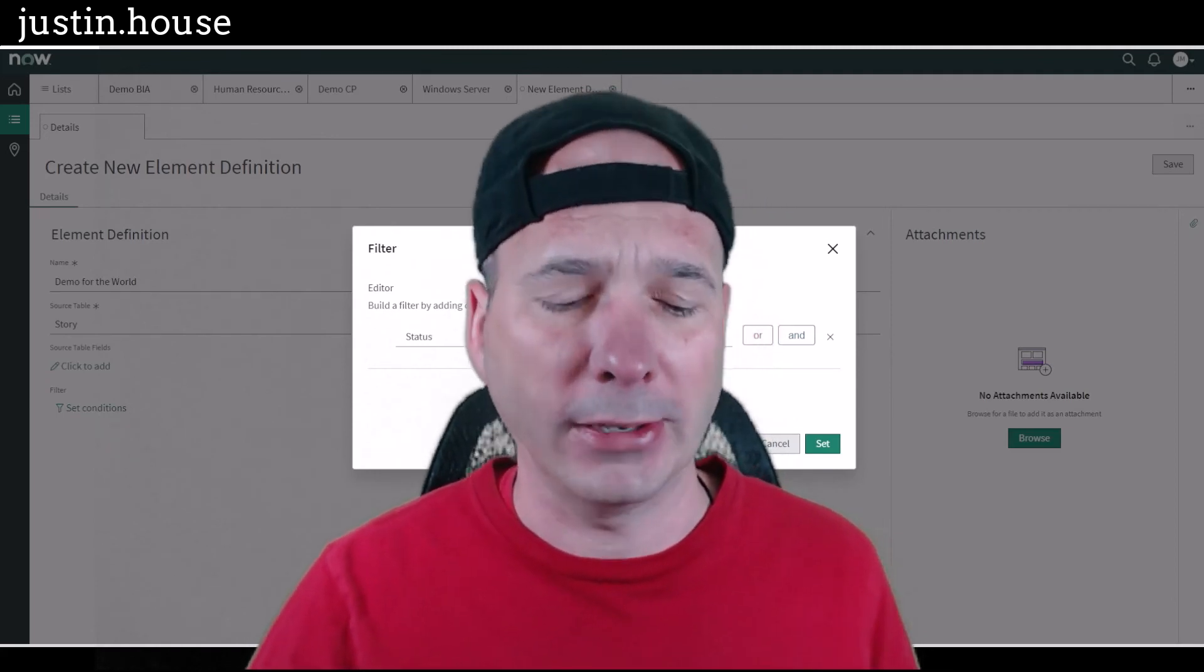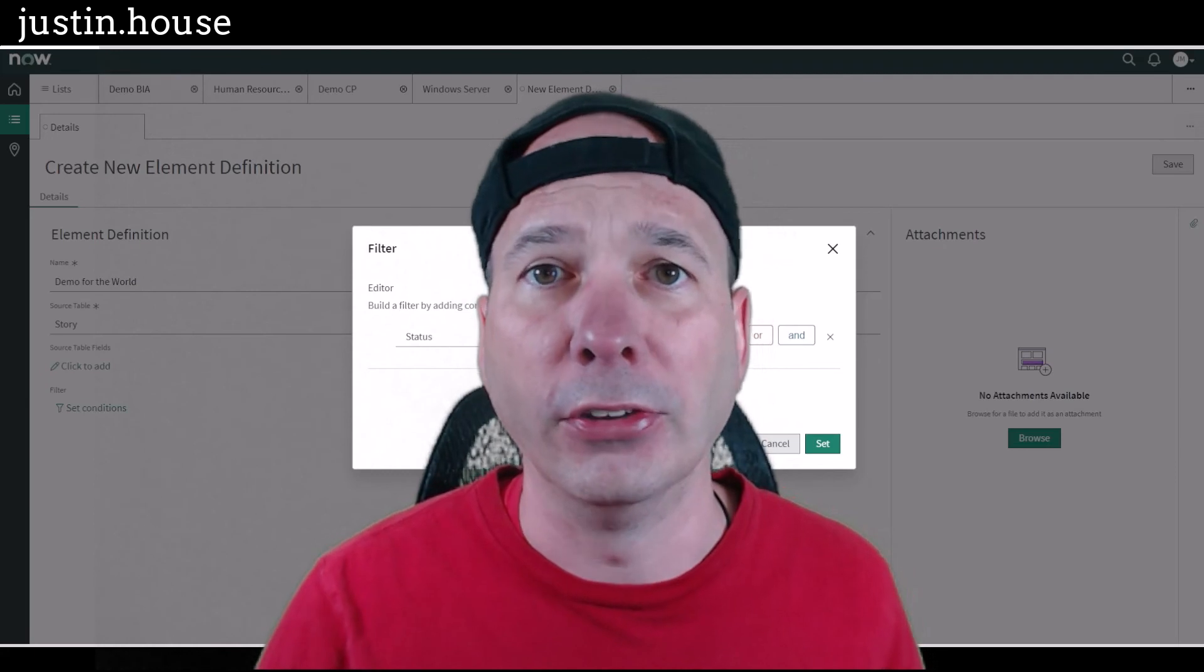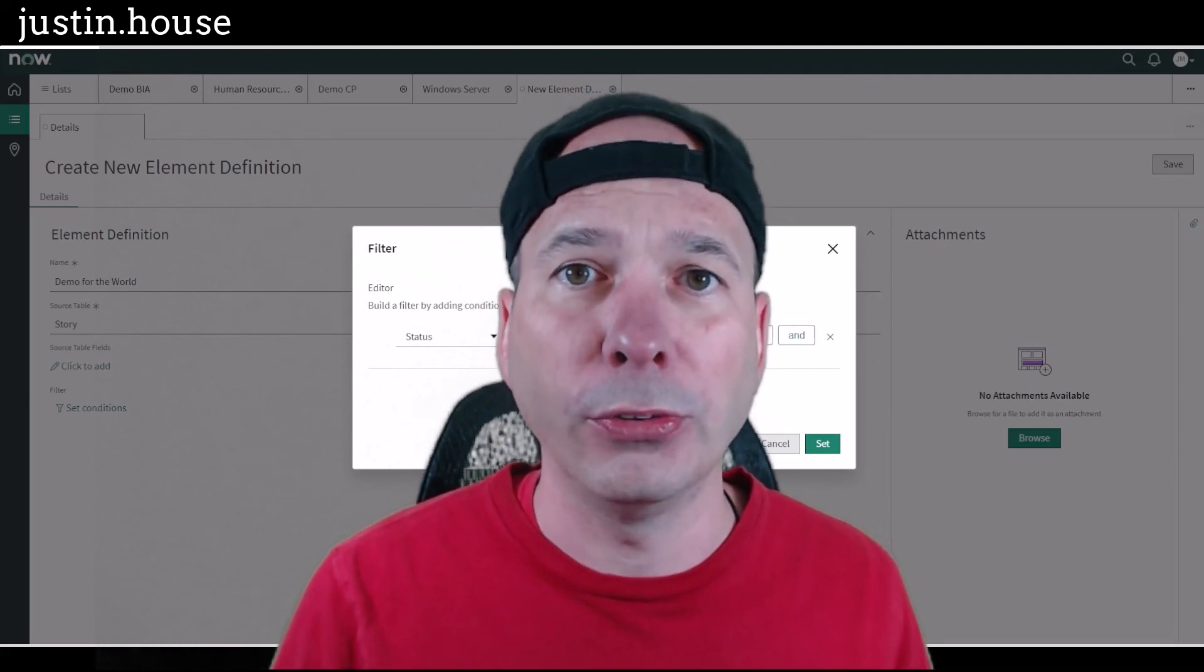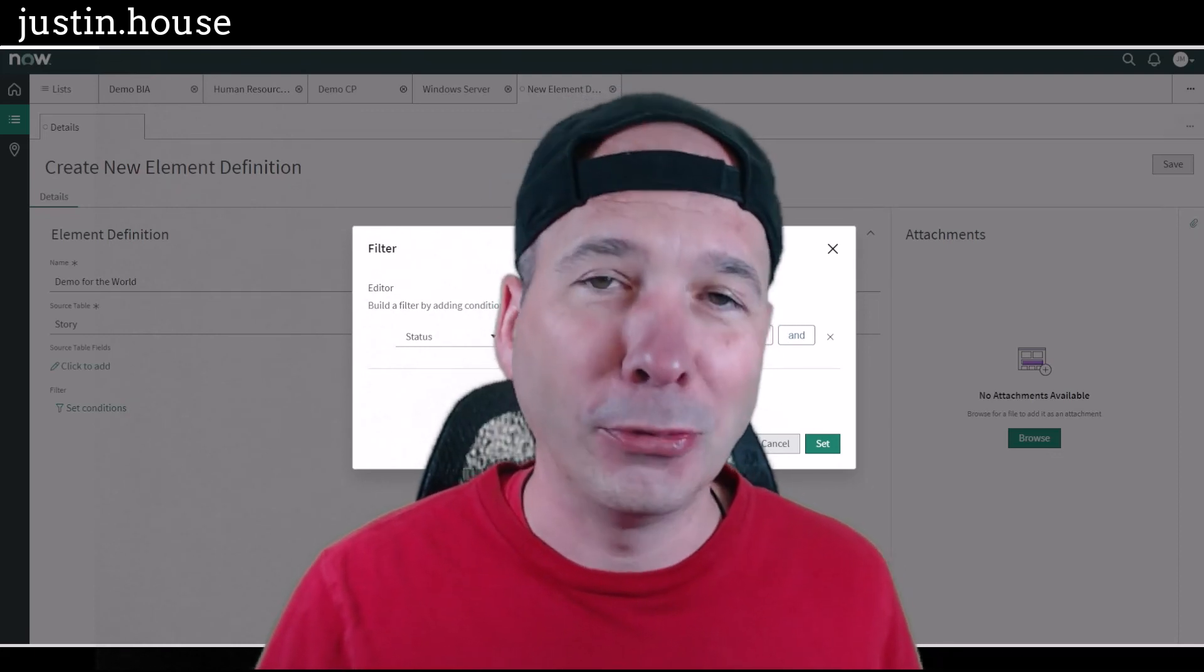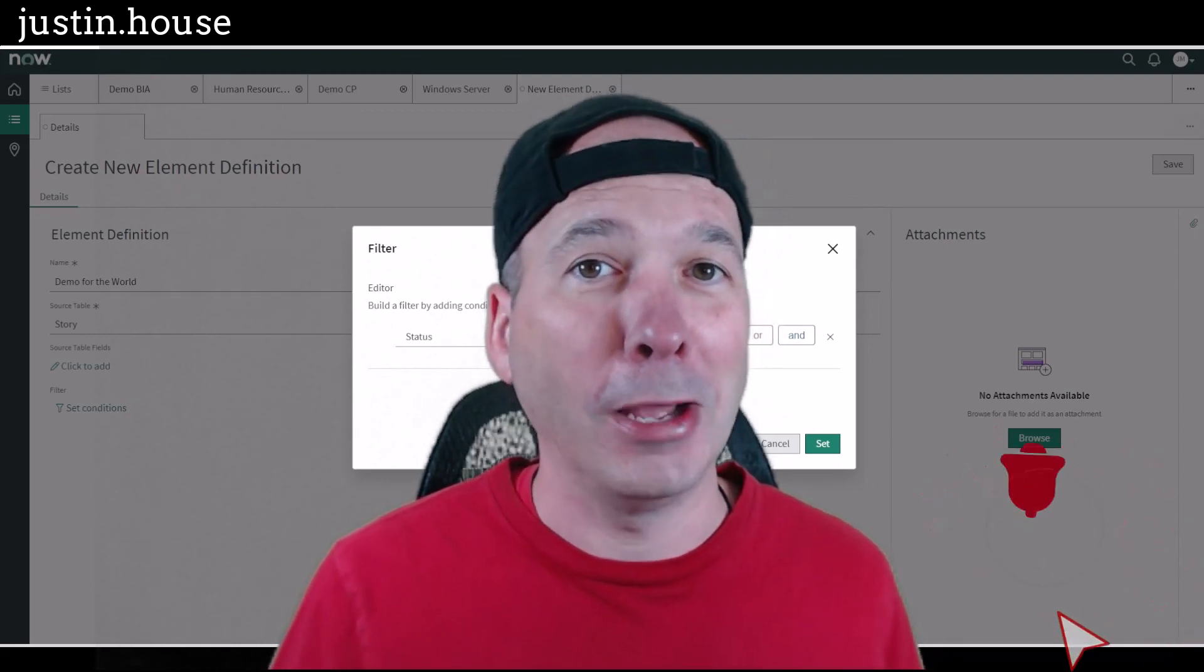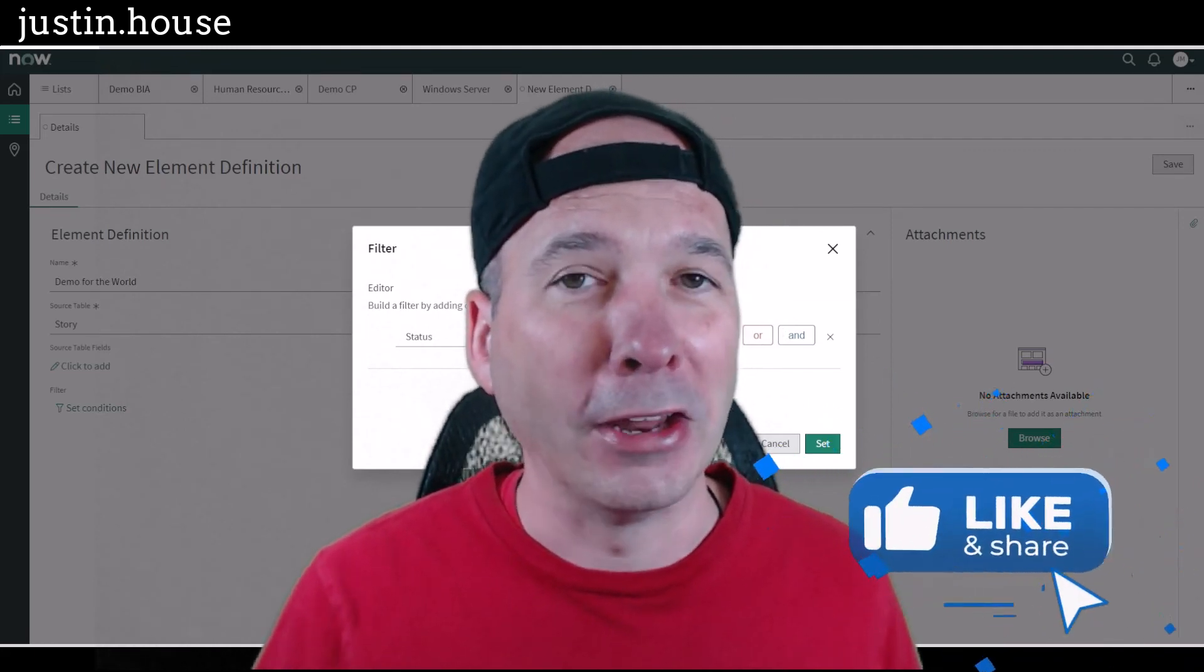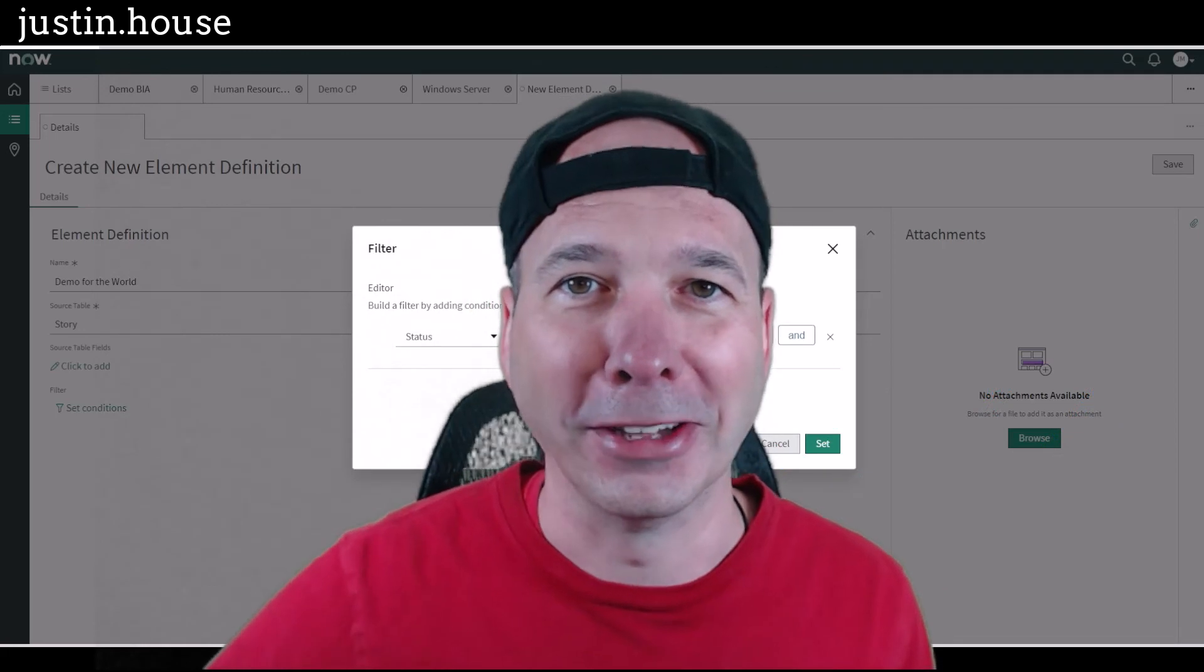So again, bringing home that workspace is really where everything starts. In the future we're going to go through those business impact analysis, those continuity plans, exercises and events in detail. So hopefully this was helpful. If you liked the video, if you found it helpful, please subscribe, please like, share it with somebody who you think might be interested in configuring business continuity management. And until next time, don't forget to always be learning.